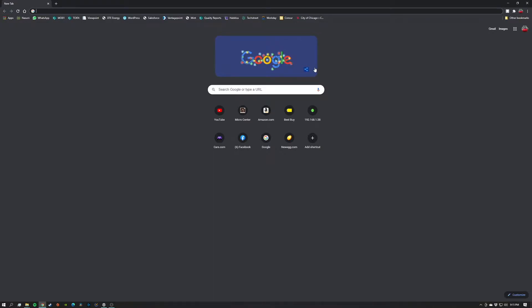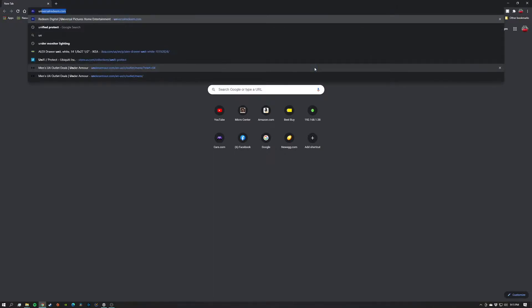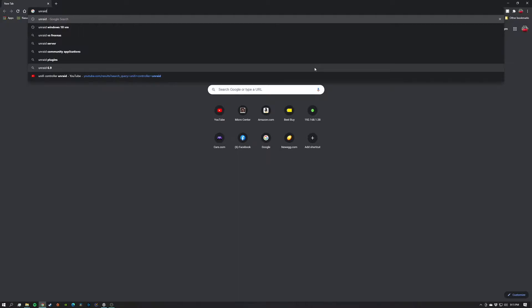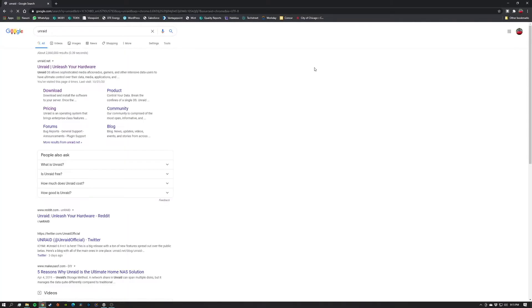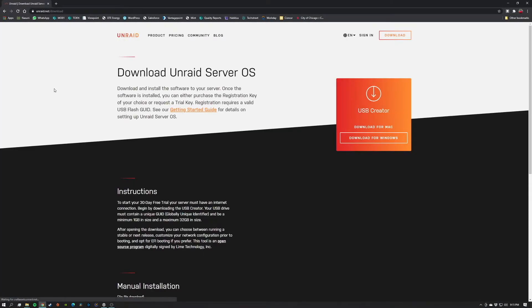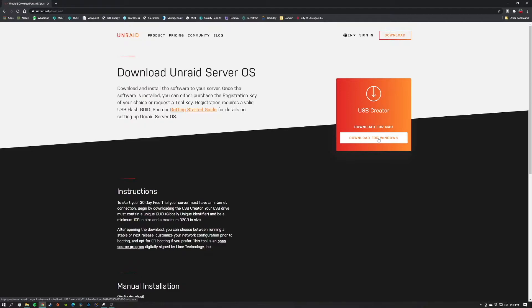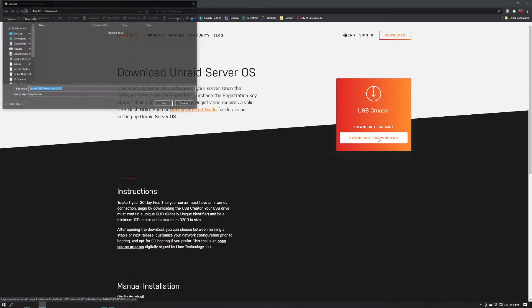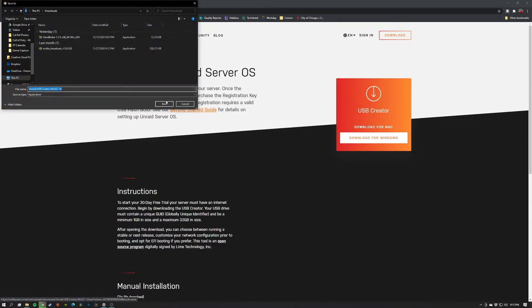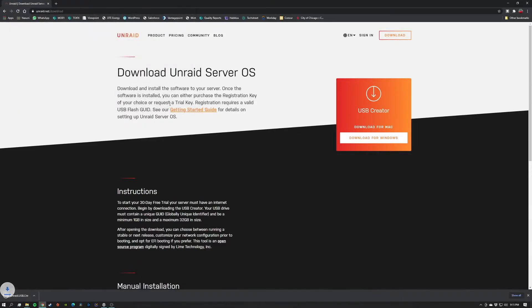The first thing we're going to want to do is go to the Unraid website. Once here, we will click download and you can see that we can get the USB creator. So we are on a Windows machine, so we'll download that and save.